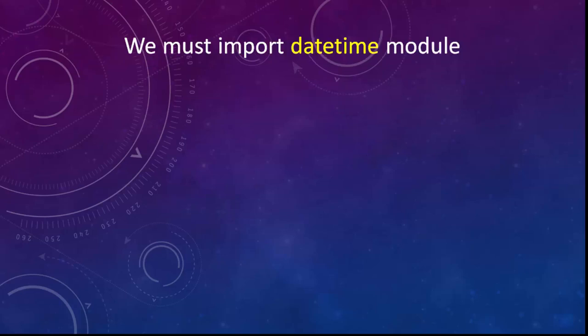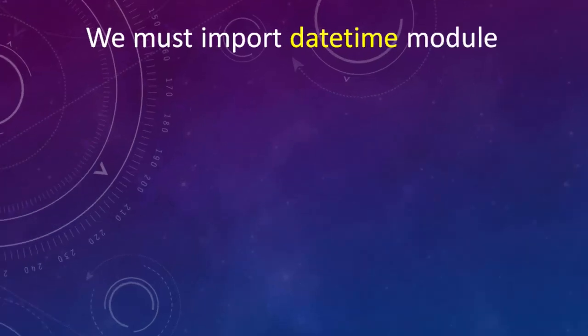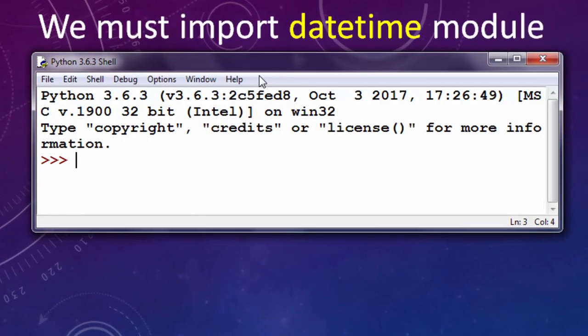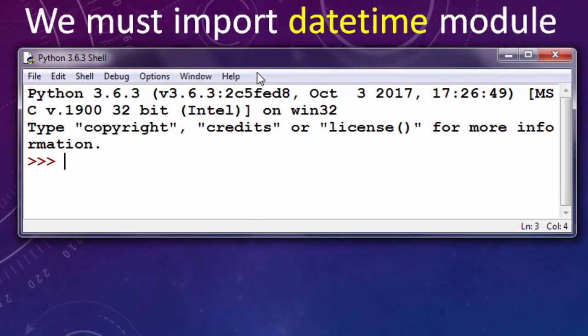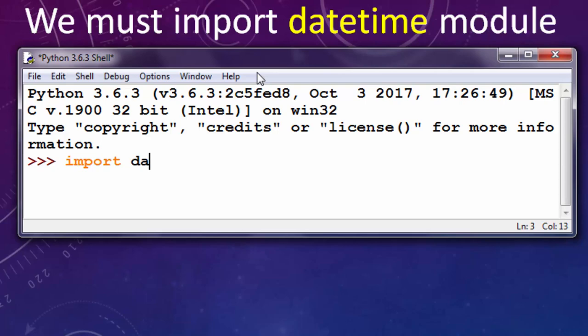In order to get the current time in Python we must import datetime module. Ok, let's import datetime module.